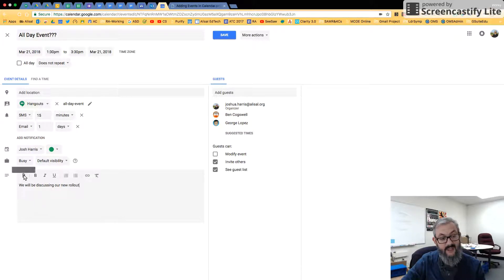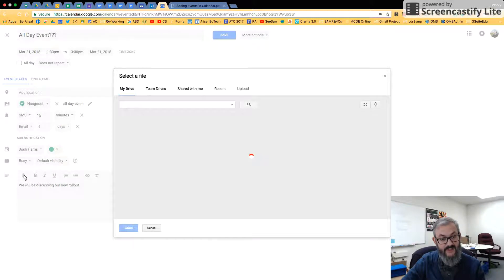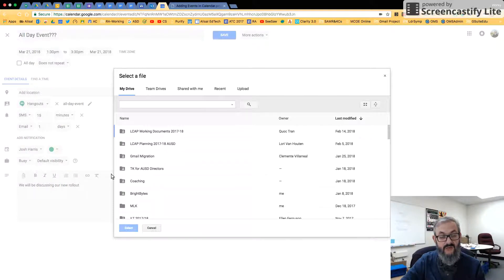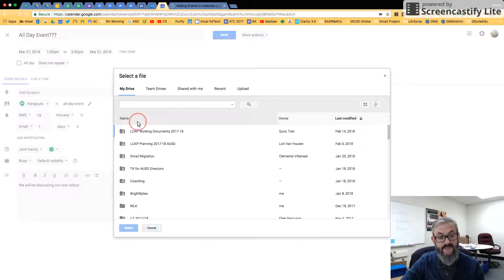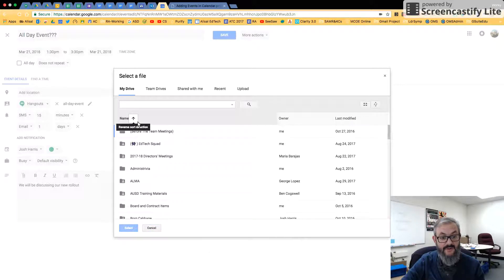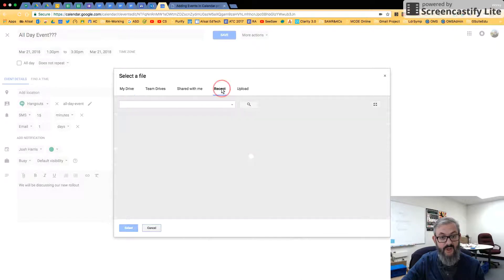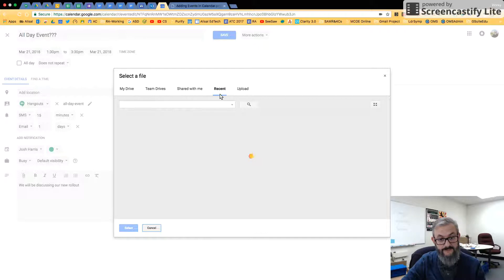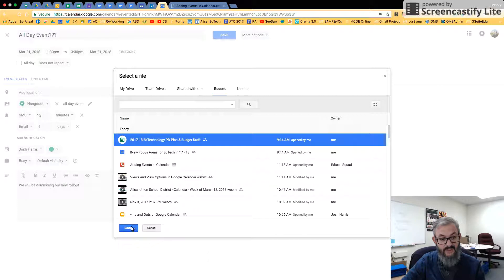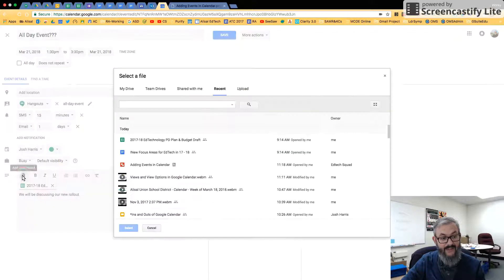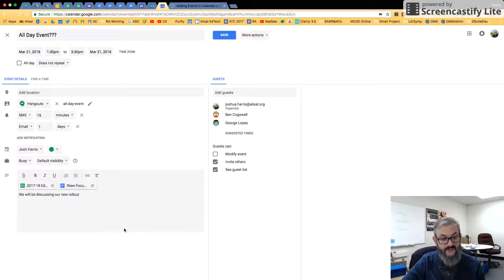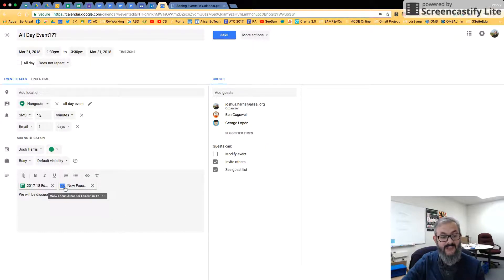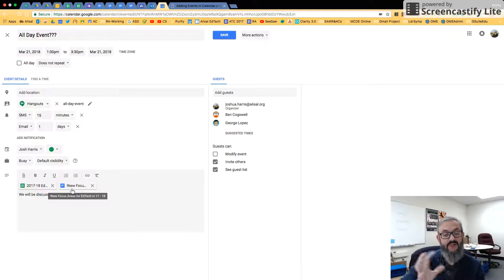We will be discussing our new rollout. I can add some notes here. But this is another really cool feature about events—I can also add attachments. So if we were going to need certain things for this event, if we were going to need certain materials out of our Google Drive especially, I can come in here to my drives. I can upload from my computer. Let's look at some recent things we've worked on. And then maybe we're going to work on the budget, and so I can add it.